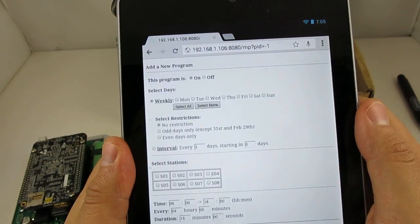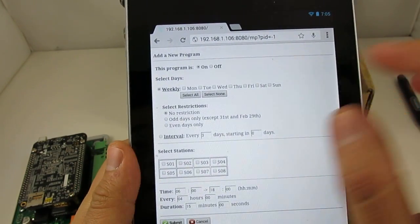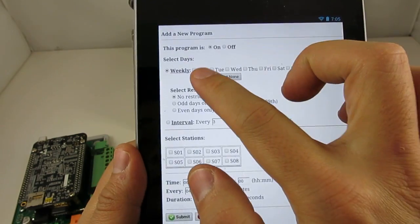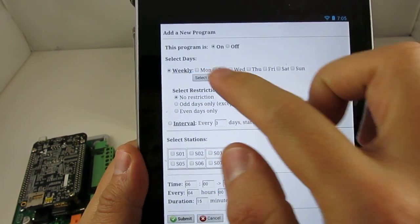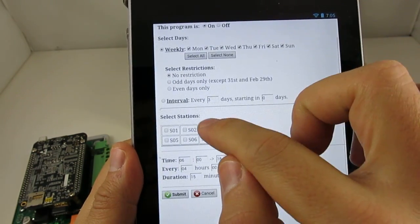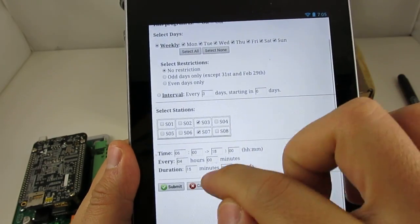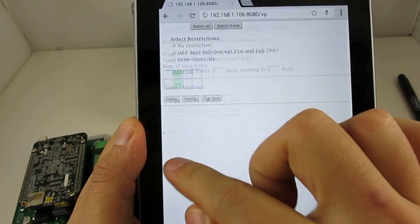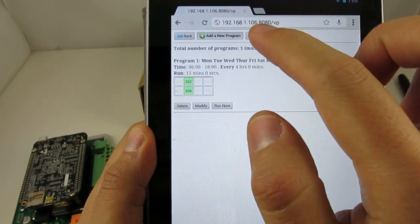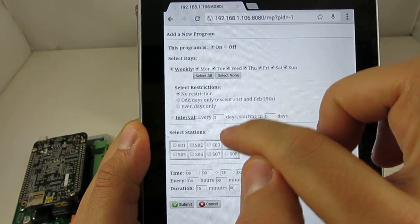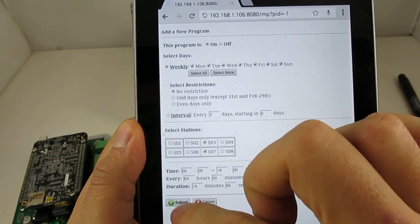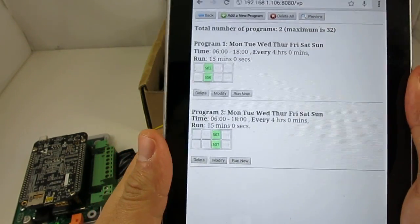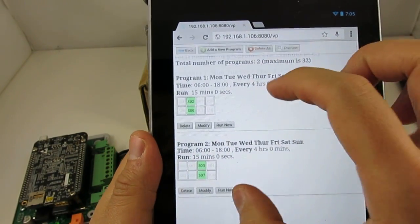So just to give you a quick demo, I can go to add a new program page. I can select days, the stations, and the water time and interval and duration. And then this will allow me to very conveniently modify sprinkler programs through this webpage.